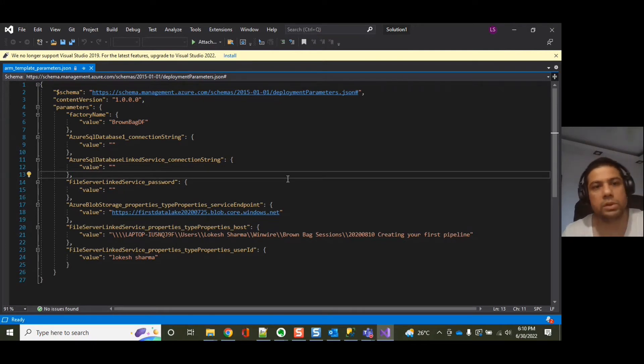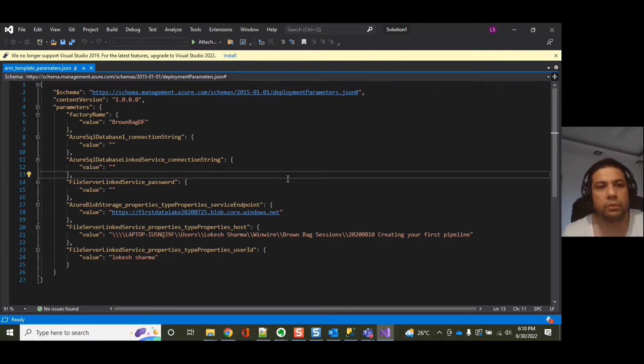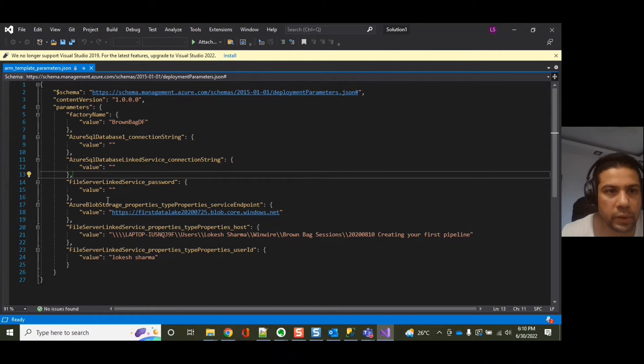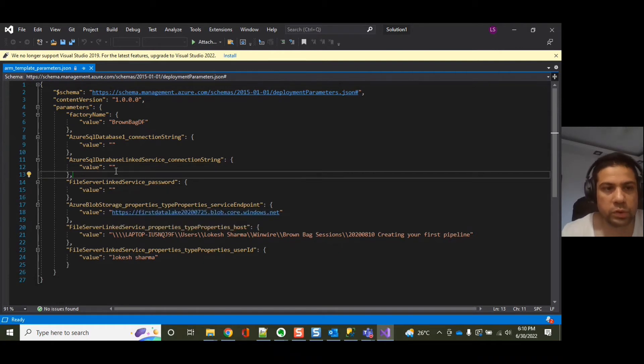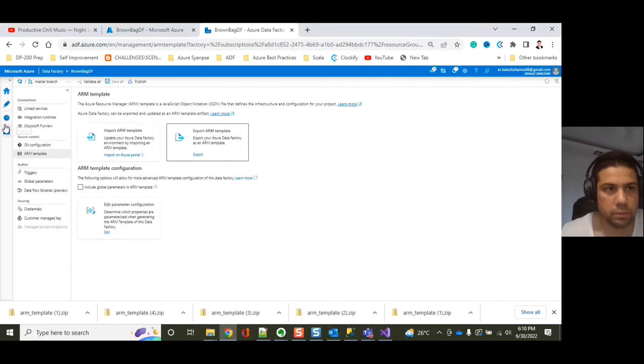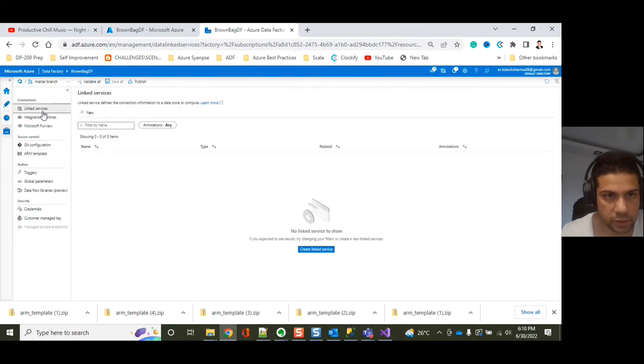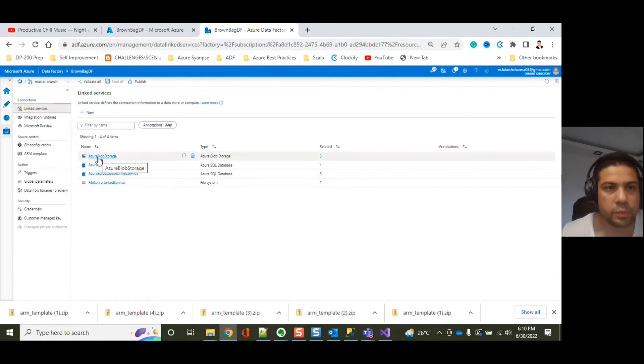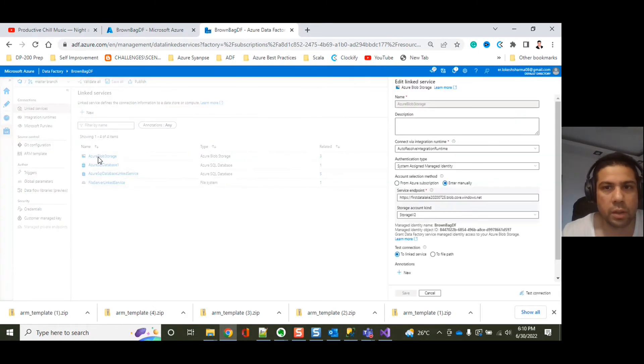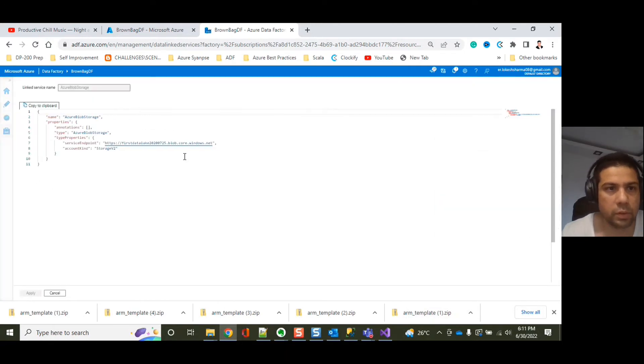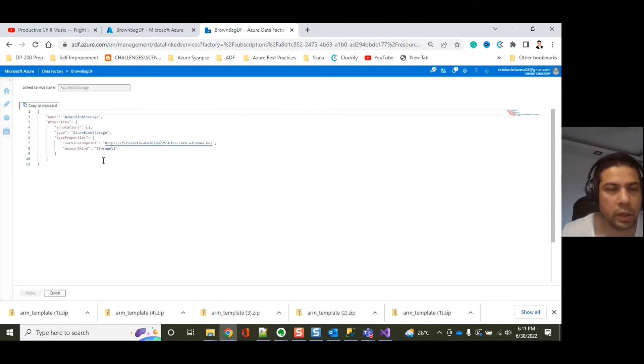You can see there are various parameters over here. If you want to introduce a new parameter or a property, how do you do that? Let's take an example of Azure Blob Storage. Most of the times you would want to do it for the linked services. Let's go to linked services.